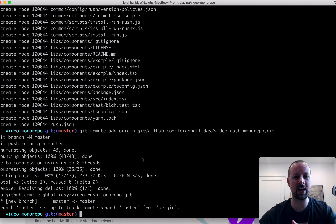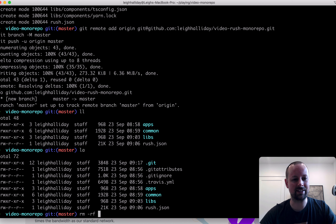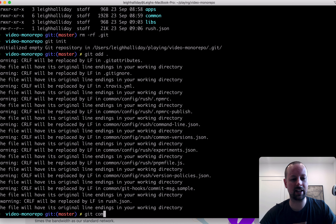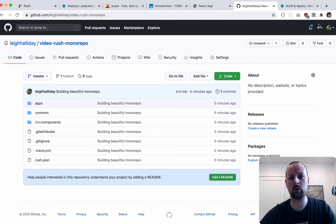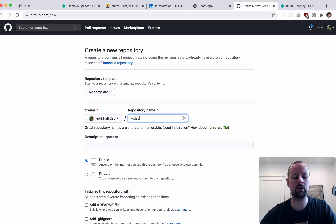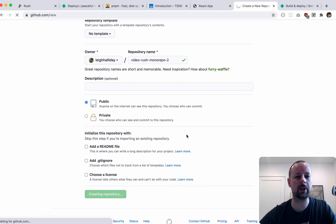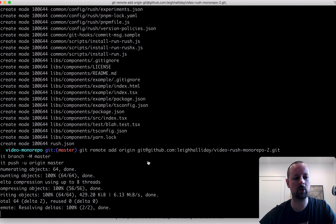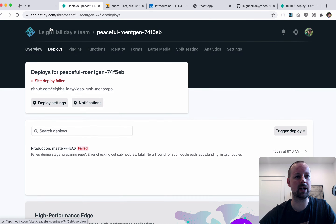Rather than redo the whole video, I'm just going to redo this part. I'll delete git completely, init fresh, add everything again, and commit. Then quickly create a new GitHub repo called 'video-rush-monorepo-two', push everything up, and set up a new Netlify site from that repository.